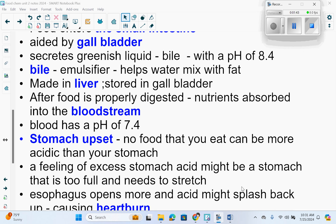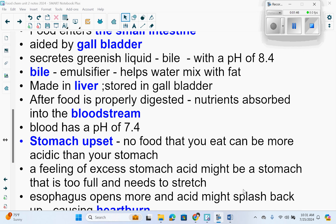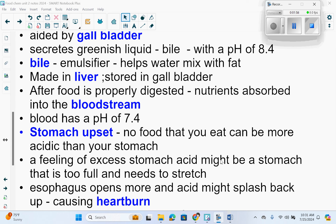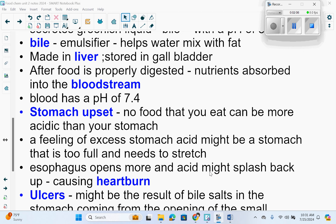In terms of what's called a stomach upset, there is no food that you eat that can become more acidic than your stomach. A feeling of excess stomach acid might be a stomach that is too full or needs to stretch. Sometimes people get what's called heartburn — your esophagus opens more, and acid might splash back up, causing that burning feeling known as heartburn.